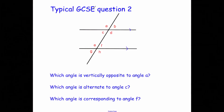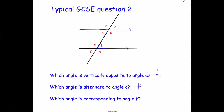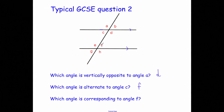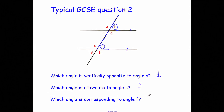GCSE question 2 has angles labelled A, B, C, D, E, F, G, H. Which angle is vertically opposite to A? The answer is D. Which angle is alternate to C? Using the Z shape, the alternate angle is F. Which angle is corresponding to F? The corresponding angle is B.